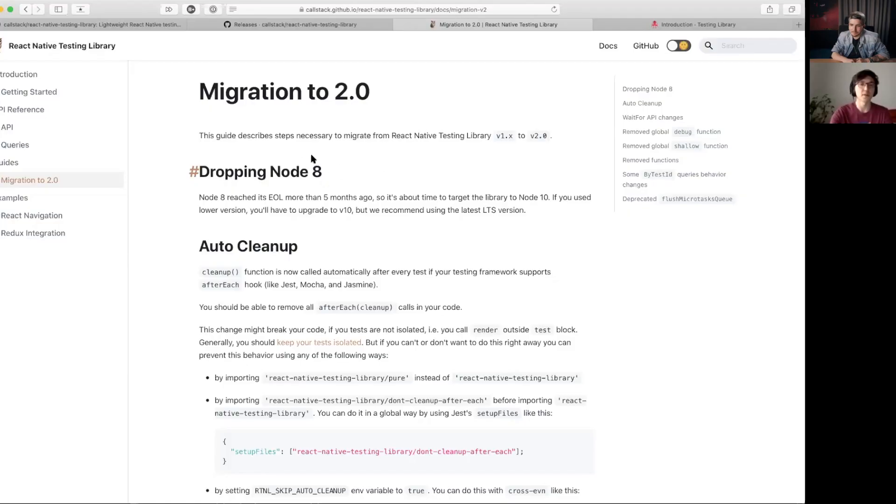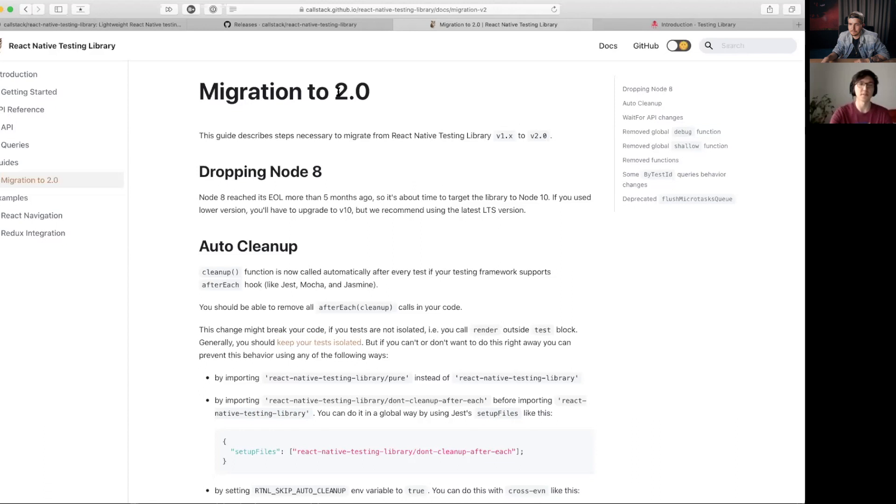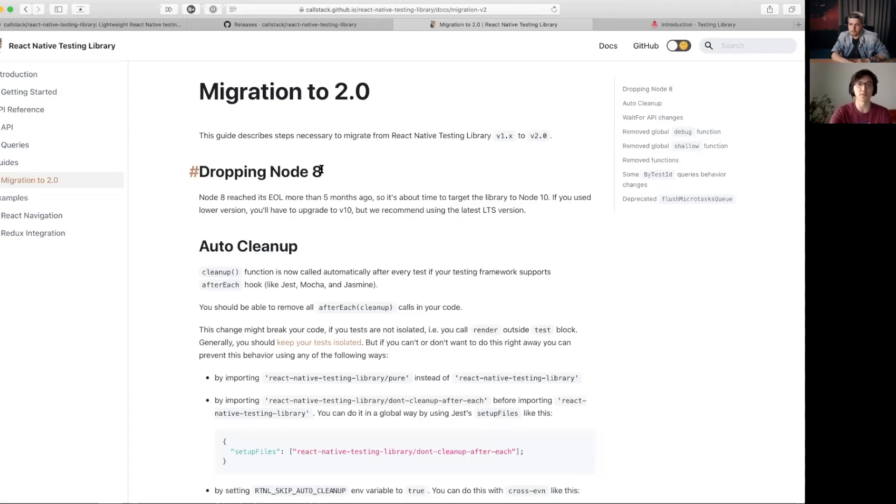Of course. We introduced a bunch of upgrades and cleanups inside v2, but some of them were only maintenance-wise, which is for example dropping Node 8 that reached end of life at the end of 2019.